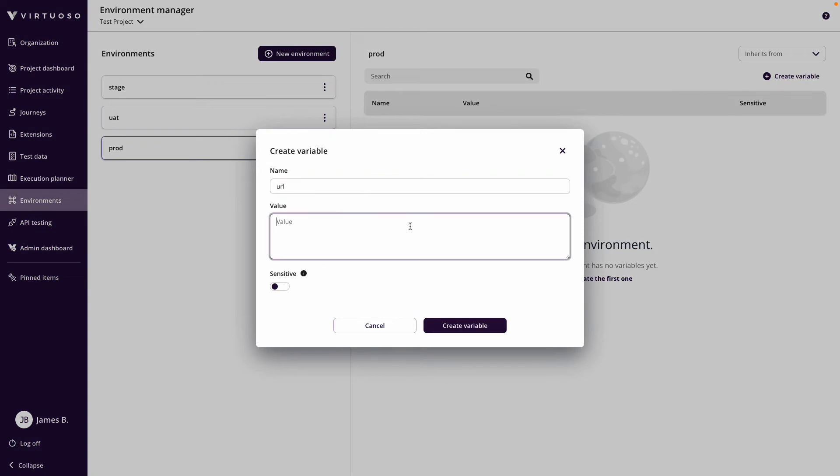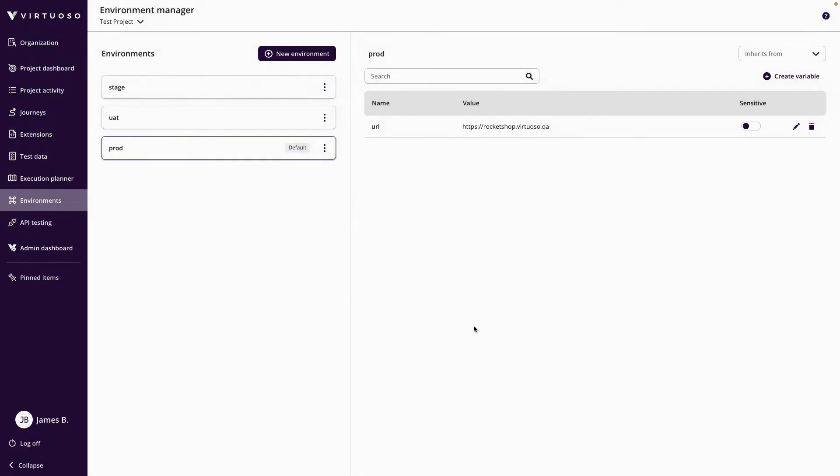And so for my rocket shop, my production URL might be virtuoso-rocket-shop.virtuoso.qa and I can create a variable.